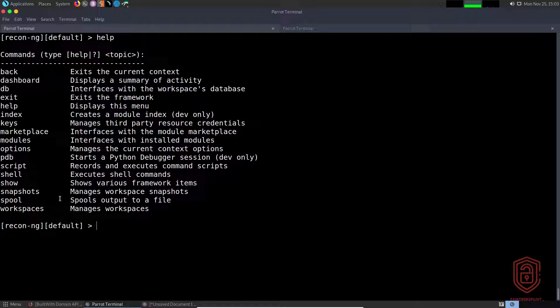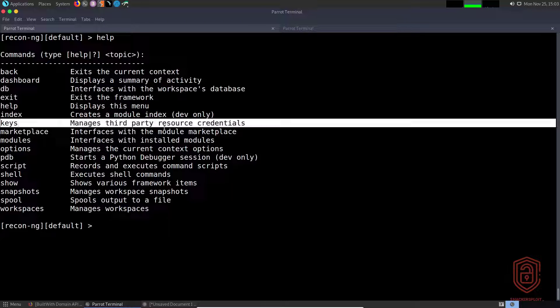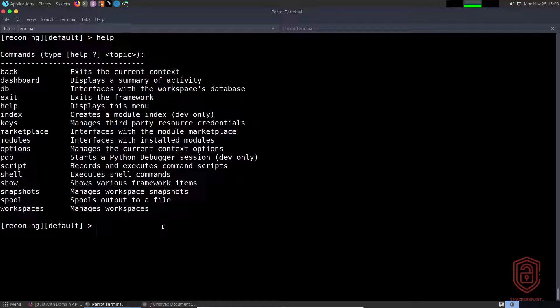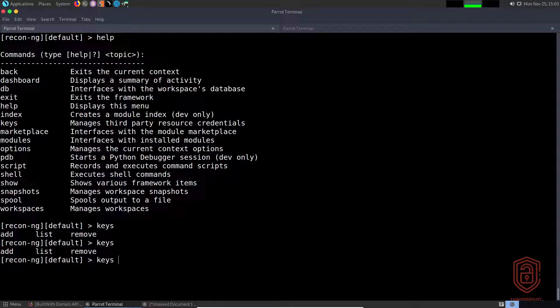If I type in `help`, you can see we have the `keys` option, which essentially allows you to manage third-party resource credentials. A good example is Shodan — you require an API key that will allow you to access their search engine and perform queries of whatever sort. If we say `keys`, you can see we can list the keys we have, remove and add them, et cetera.